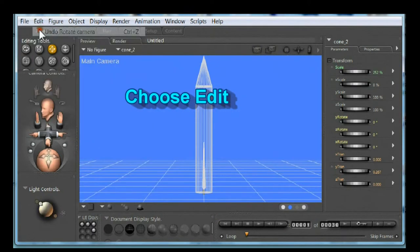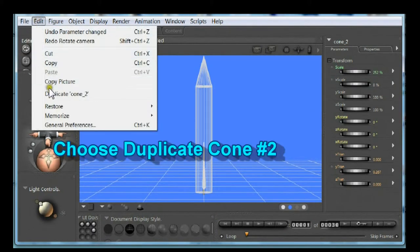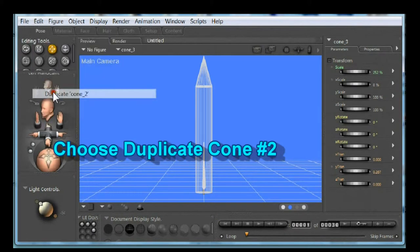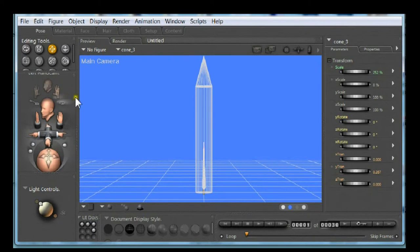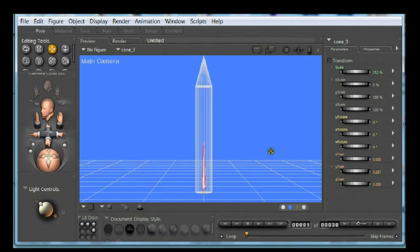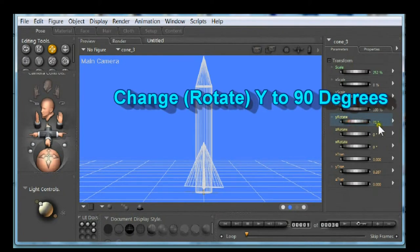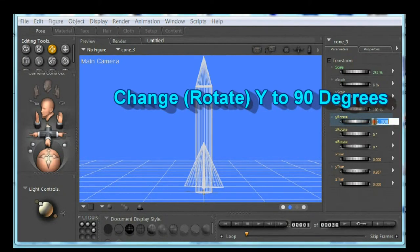Choose edit. Choose duplicate cone two. Cone three is created in props. Rotate Y 90 degrees. Rocket is now complete.